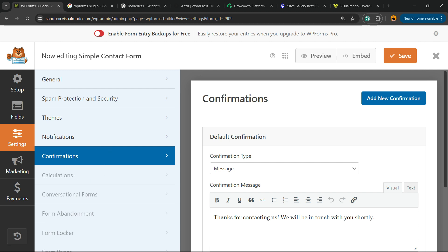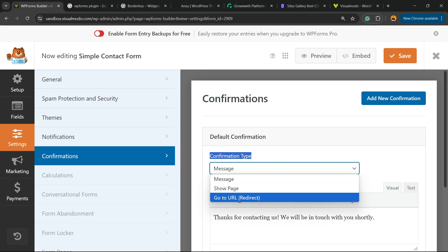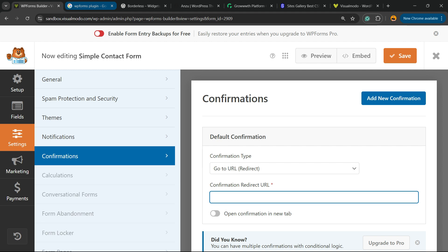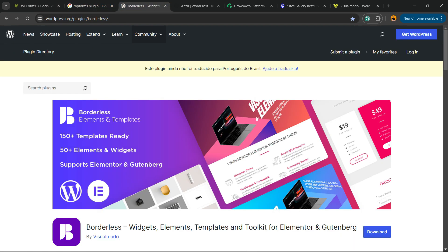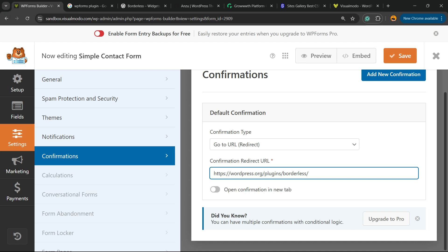The confirmation type, this is the option that we're going to be able to change. Confirmation type, go to URL Redirect. Then you're going to need to enter the URL that you'd like to redirect. In my case, I would like to redirect, for example, to the WordPress page, but you can redirect to any kind of page.